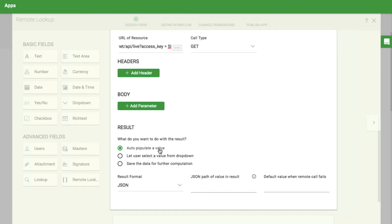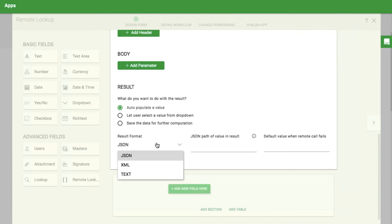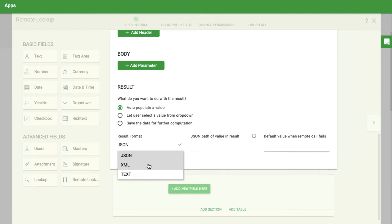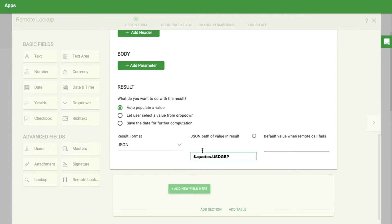Next, configure the field to auto-populate a value and configure the result type to be JSON. You can choose between JSON, XML, and plain text. For JSON and XML, there is an extra JSON path and XPath field to search, filter out, and show only part of the API result. To display the computed values in a specified format, specify this in the JSON path. In our case, here's what I'm going to enter.